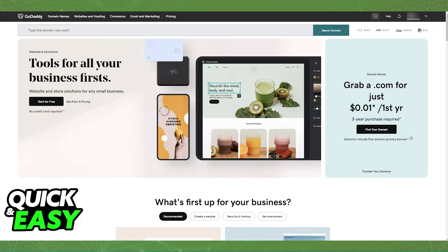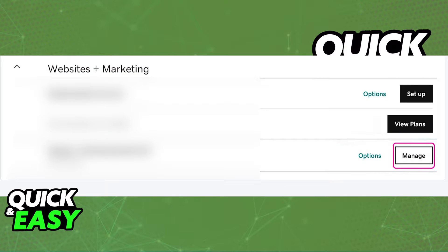All you have to do is sign into your GoDaddy account and head into My Products. Inside of My Products, you will be able to find the specific website or domain that you are managing through GoDaddy. Under Websites plus Marketing, find the specific website that you would like to edit and then click Manage.